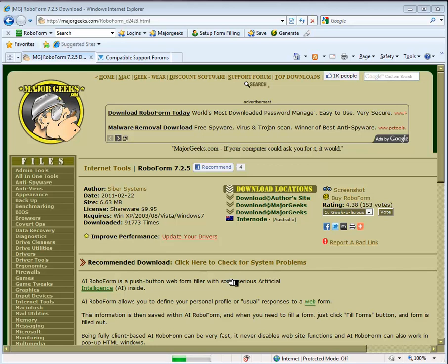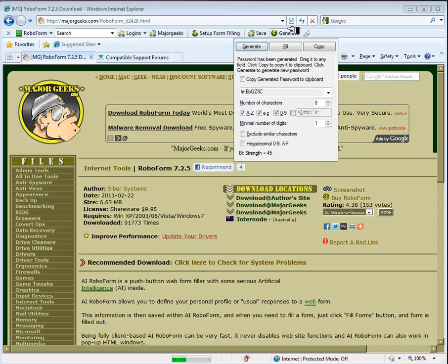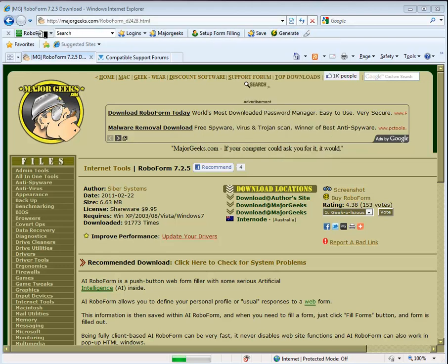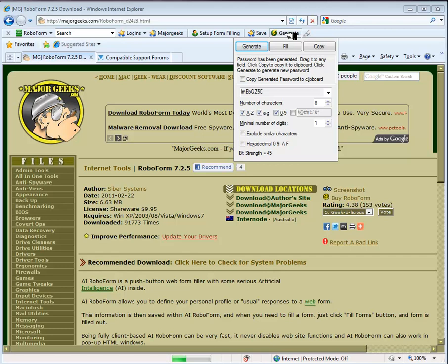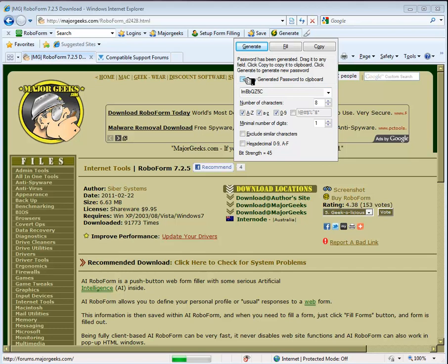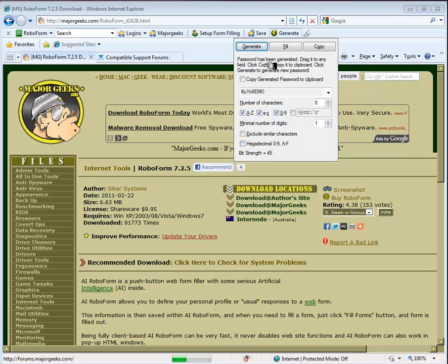And RoboForm has a capability, for example, to come up into a toolbar across the top here. For example, if you went somewhere, you just line your mouse over generate as I just did. And you can see that I already did that, you can copy it to the clipboard.